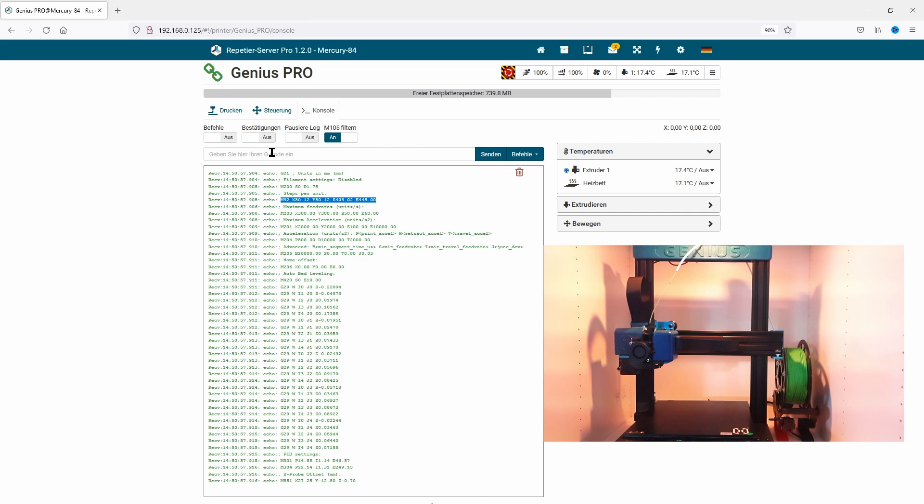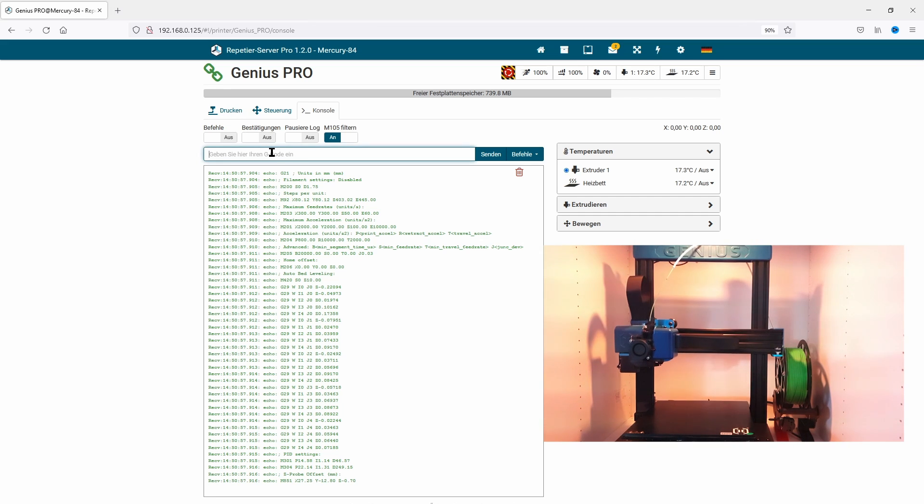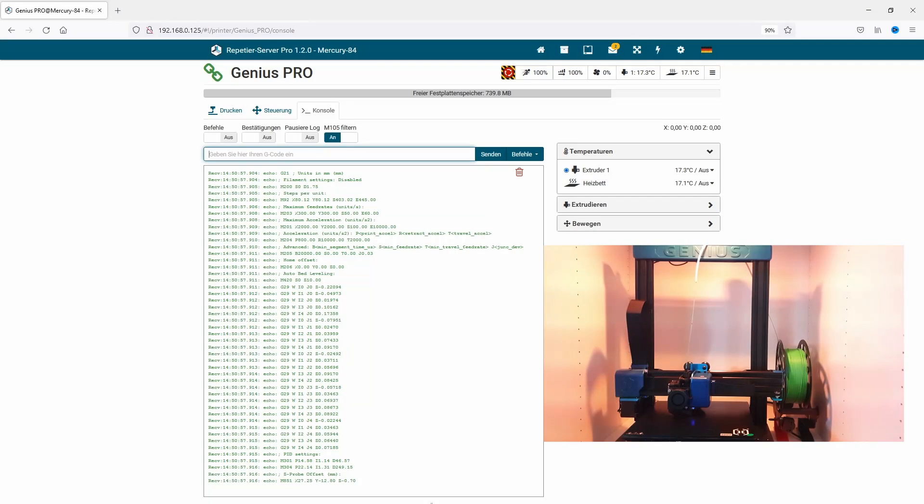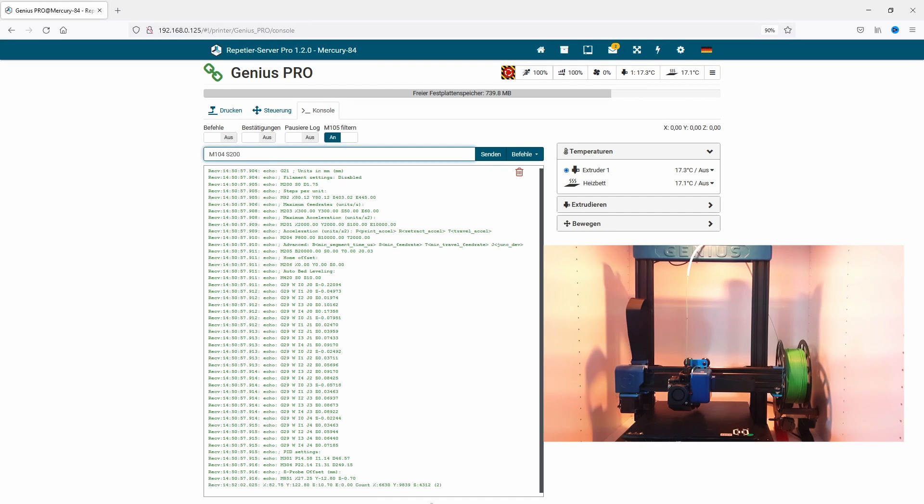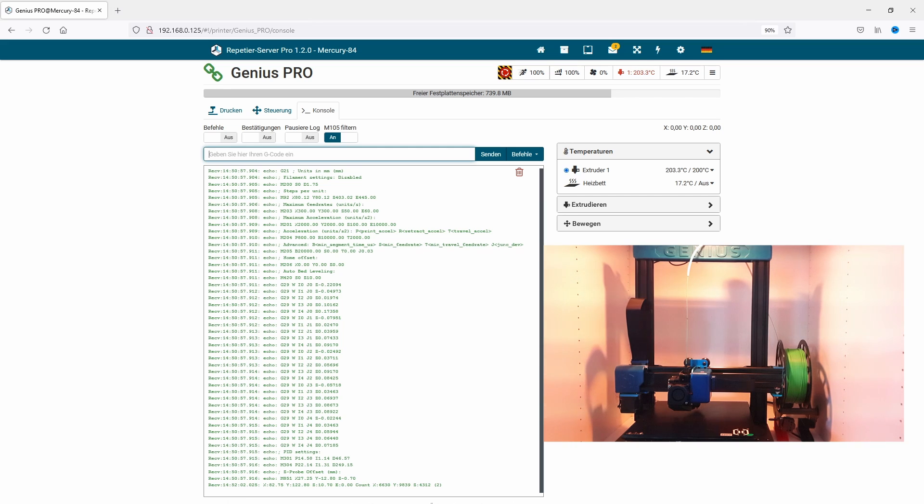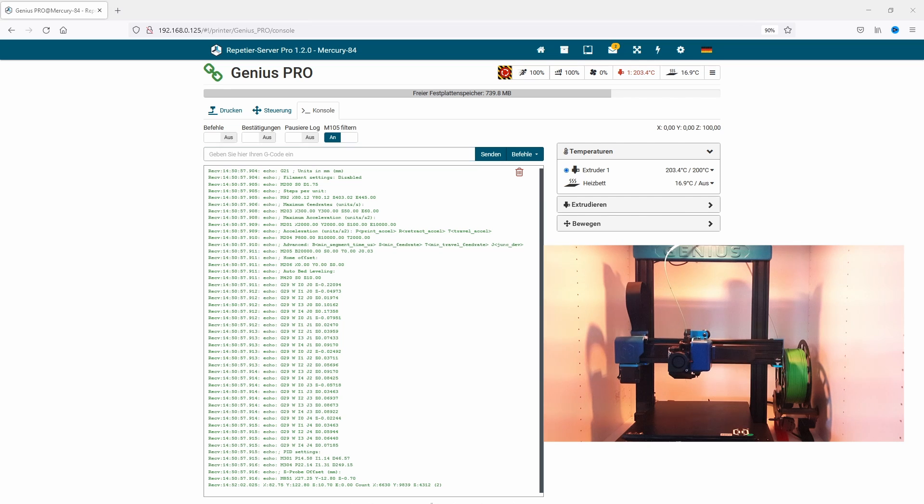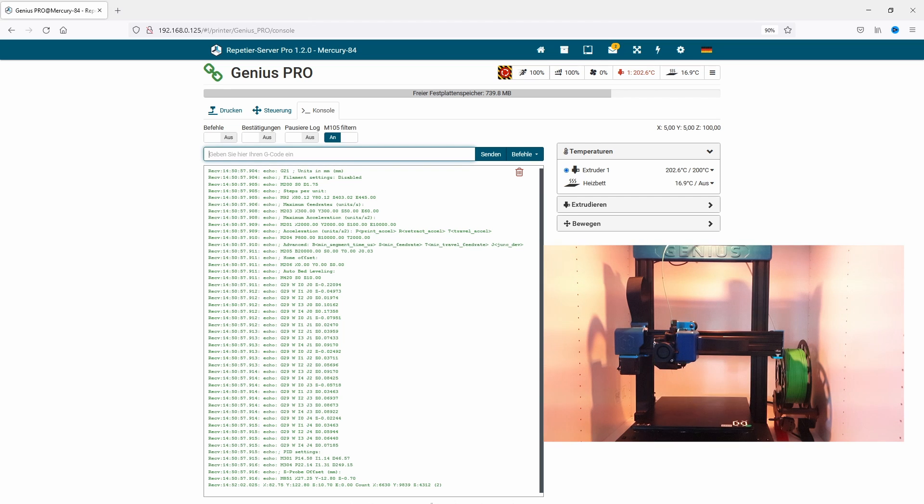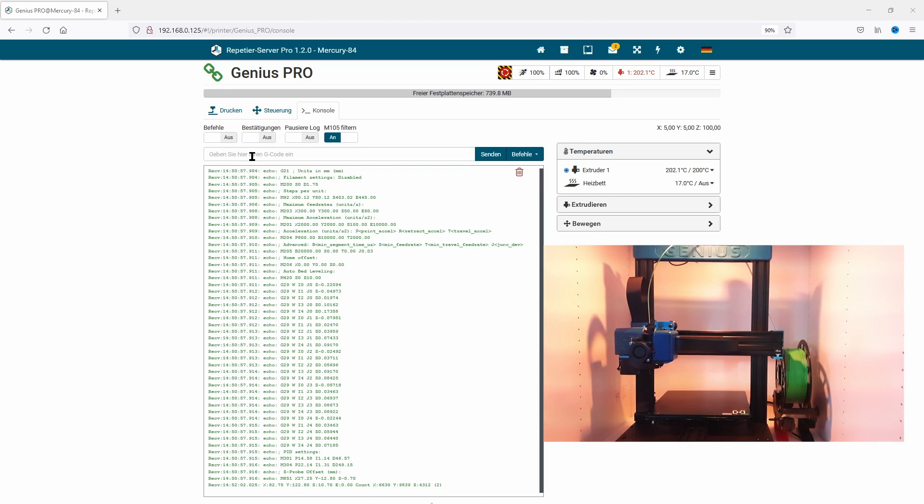With G28, you start the homing process. This takes a few seconds. Next, I set the temperature to 200 degrees with M104 S200. Then I move the nozzle up with G1 Z100 and move X and Y to position X5 Y5 with G1 X5 Y5. Now the magic starts. With M83, I switch to relative positioning.